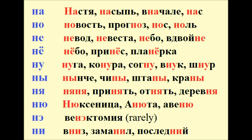Ni: Venektomiya, Vniz, Zamanil, Posledniy.